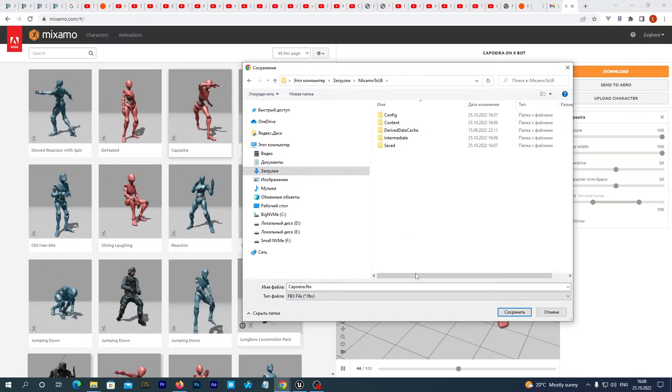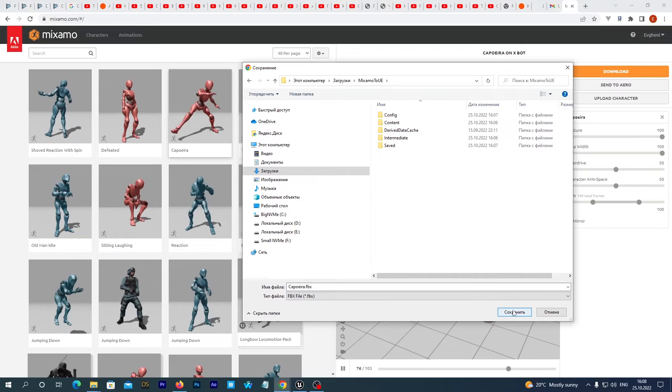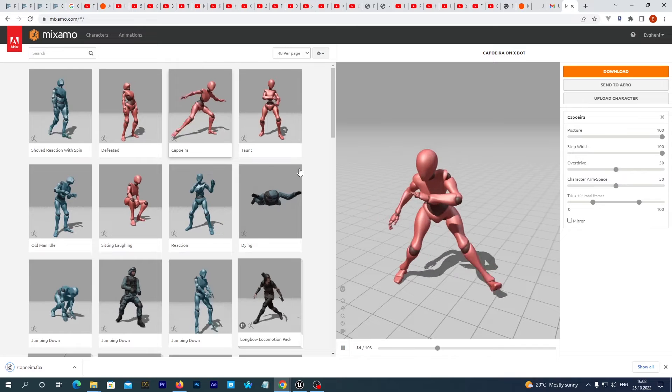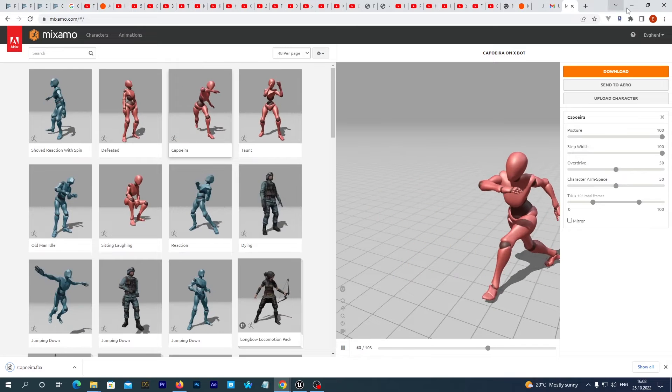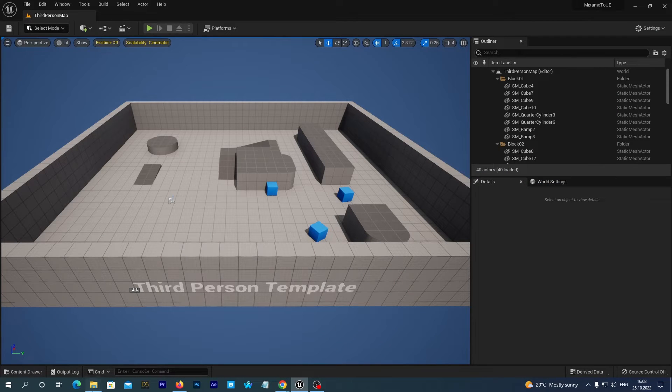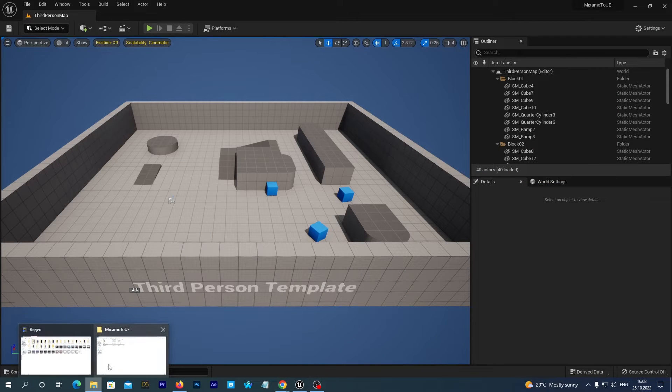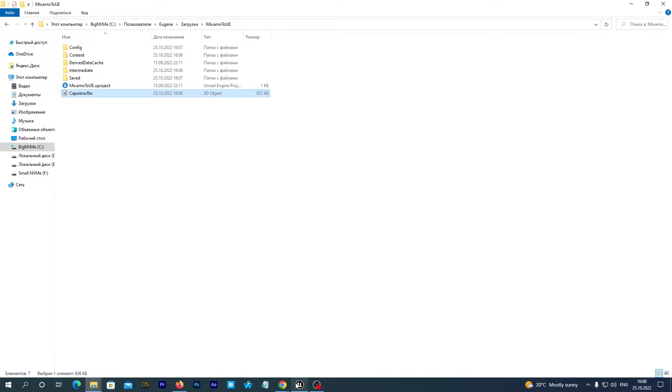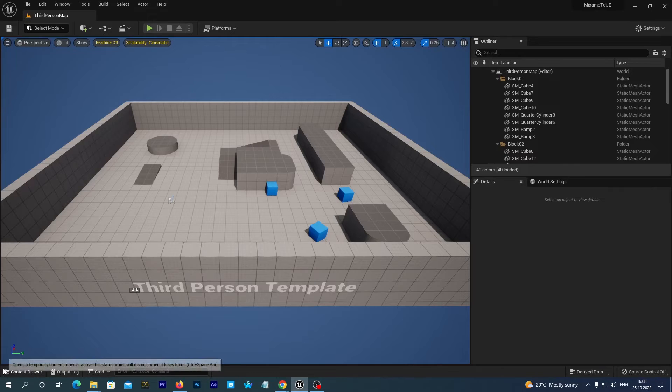And I save it to my local drive. Now we should find it on our drive. Here is this file capoeira.fbx and we now should import it into our project.